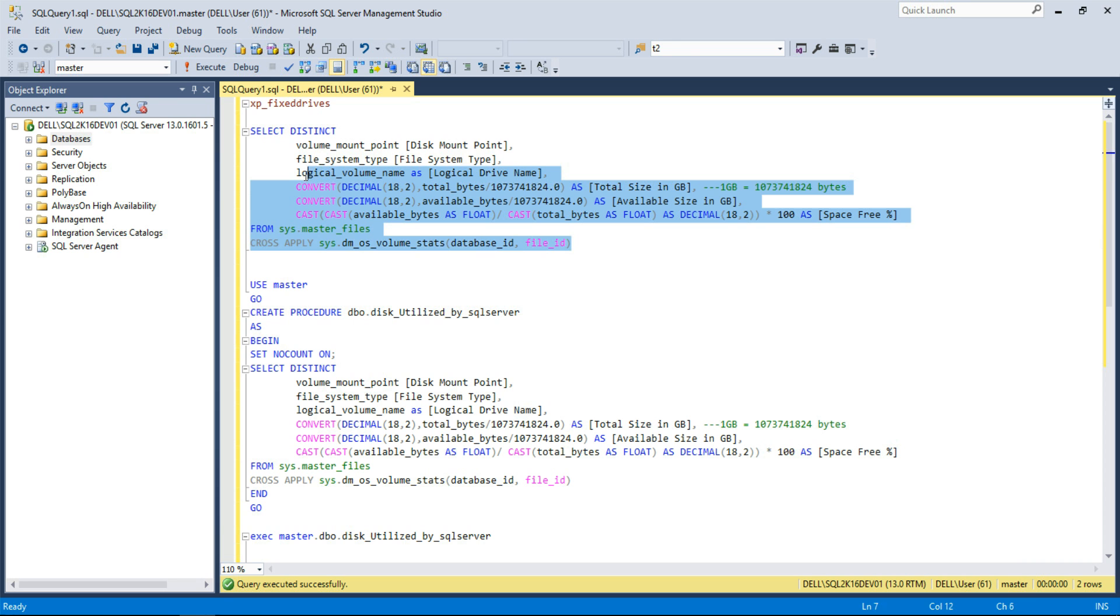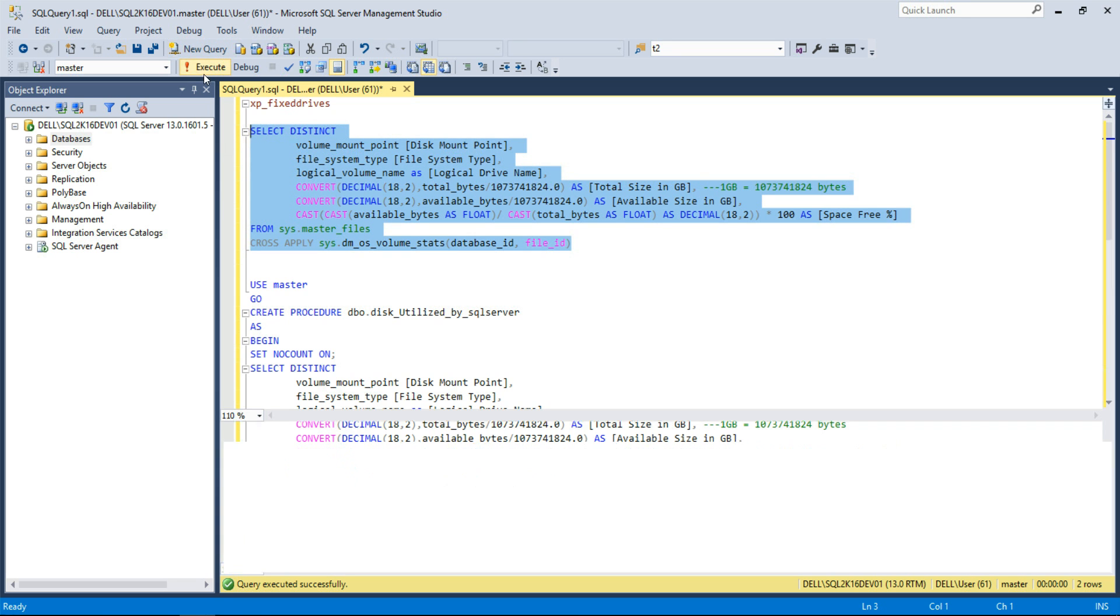Let's run this T-SQL to get the disk space utilization details of the disk that contains your SQL database files.